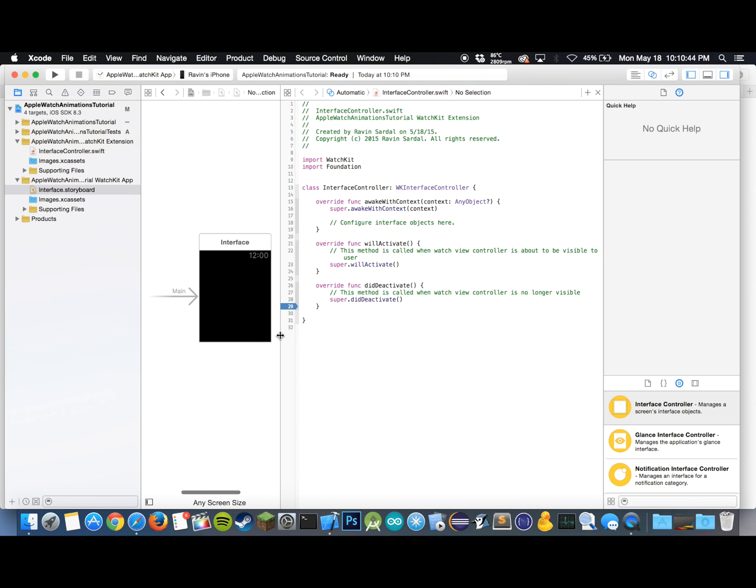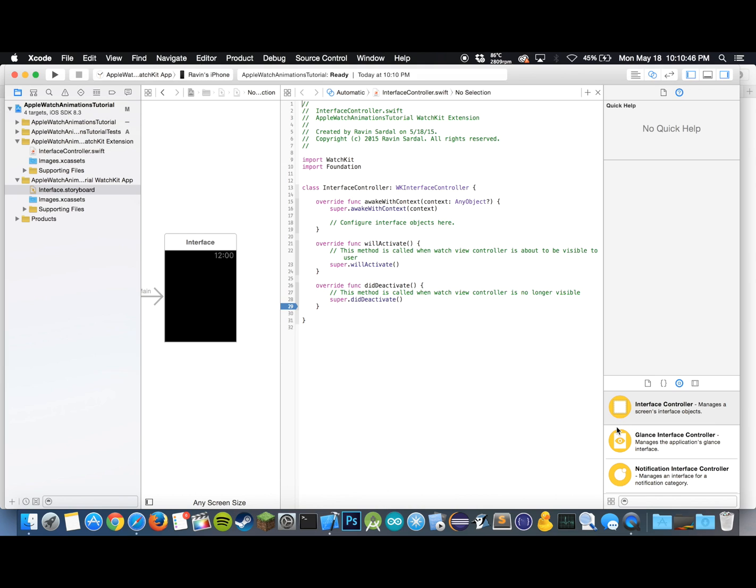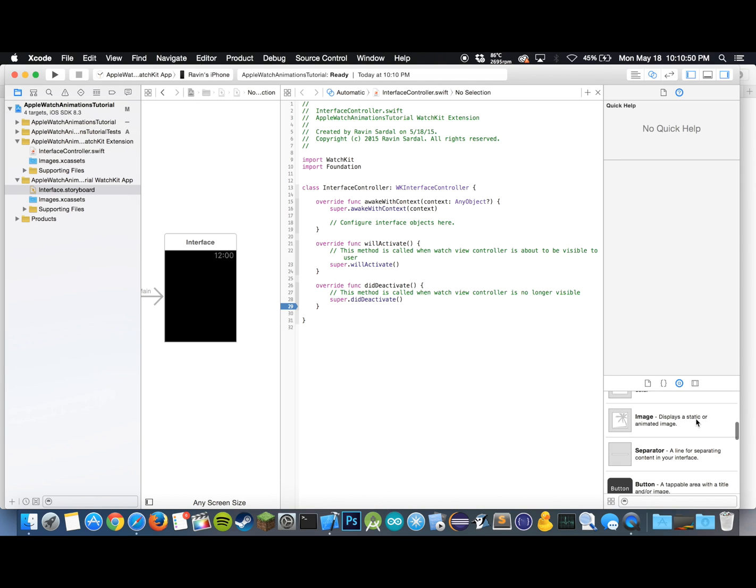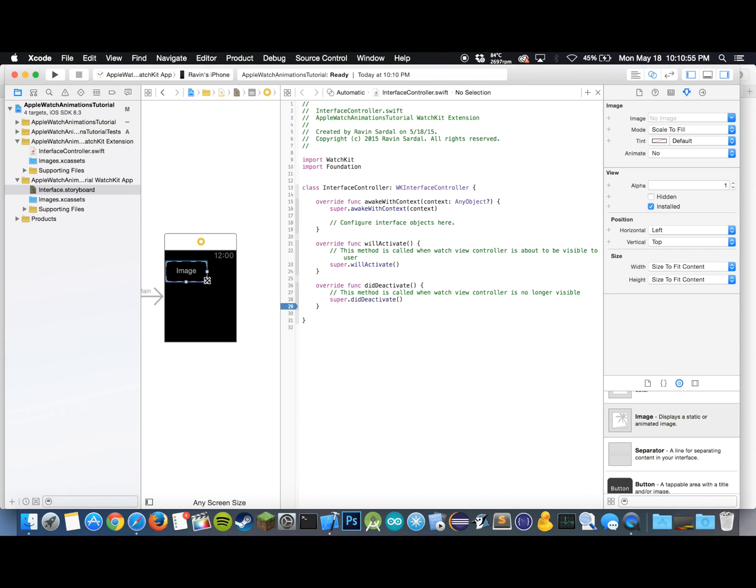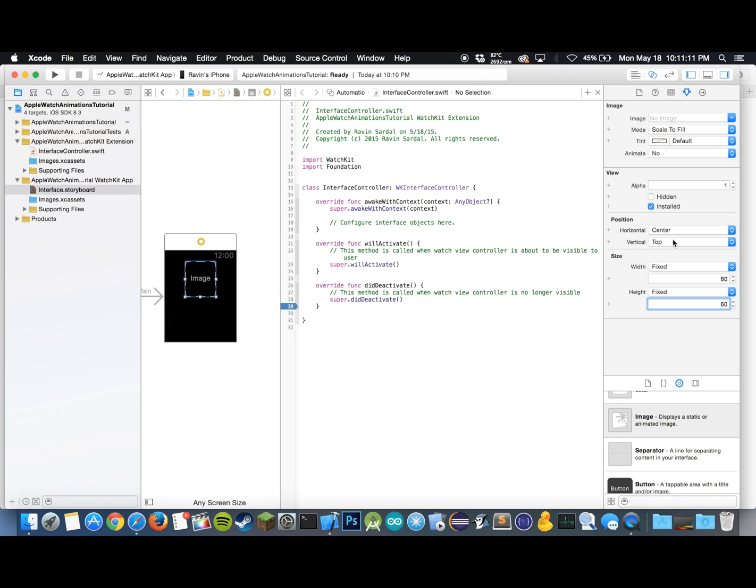We want to drag in a UI image view onto the watch kit view controller. Let's scroll down in the objects pane in the bottom right hand corner and let's drag in our image view. For the sizing, since my images are 60 by 60, let's hit 60 for the width and 60 for the height and let's keep the position in the center for horizontal and the center for vertical.